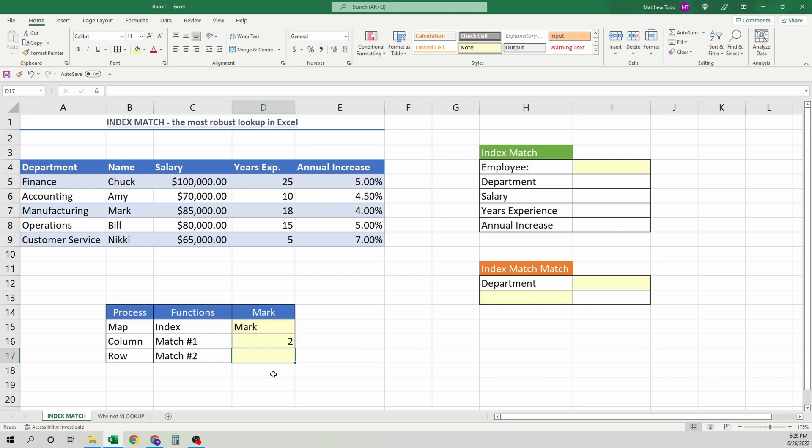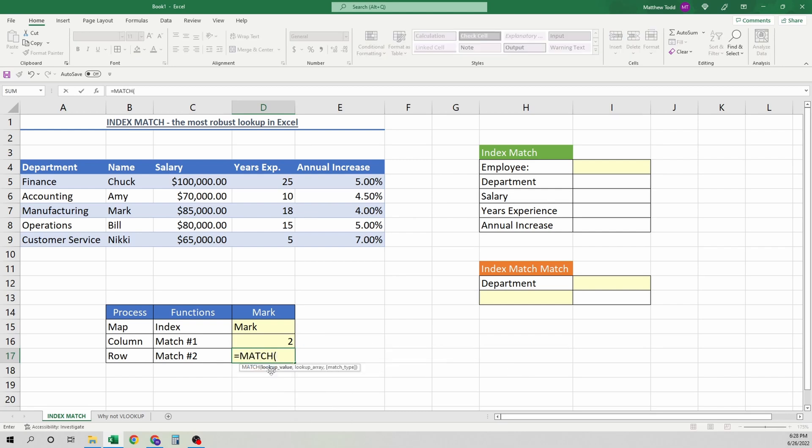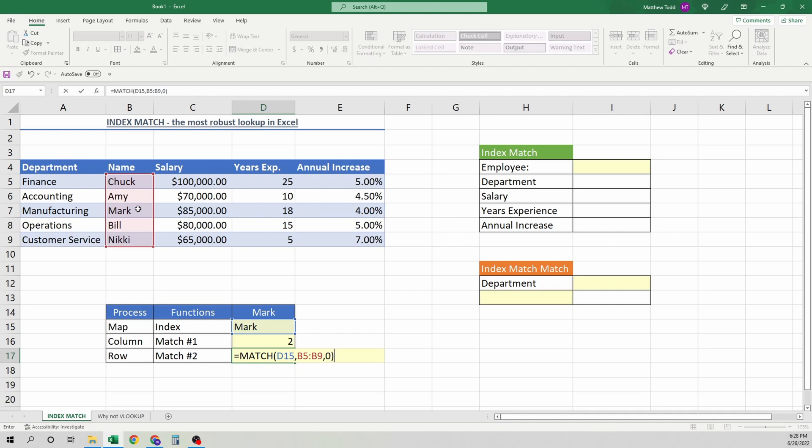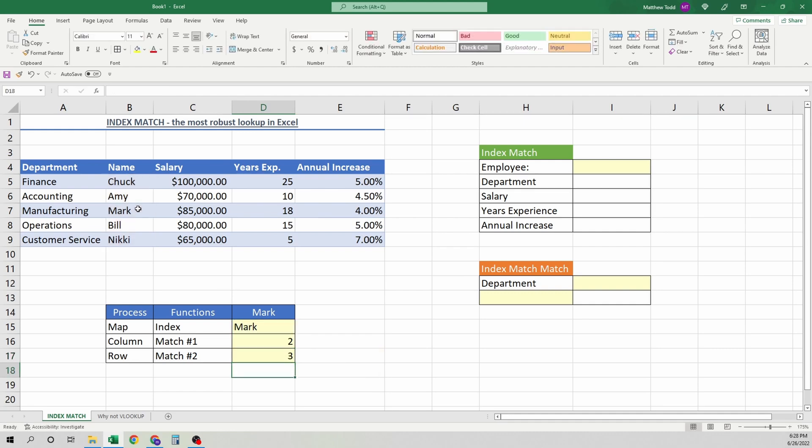Now, we'll look at the row. Equals match. So we're going to do the lookup value of Mark again. The lookup array is going to be here. So how far down, how many rows down do we have to go? One, two, and three. So this, when we look for the exact match with the zero, we'll show a three. And there it is.